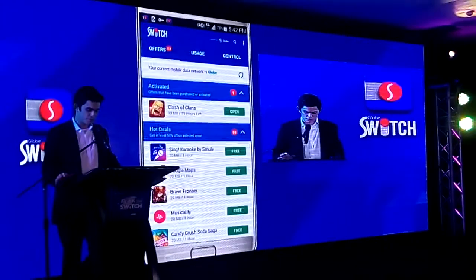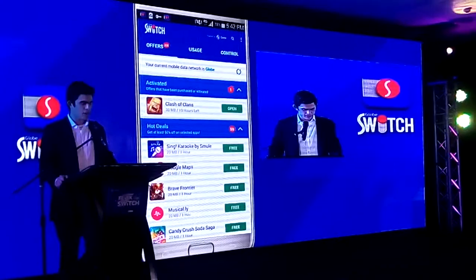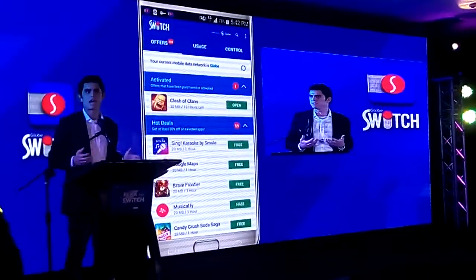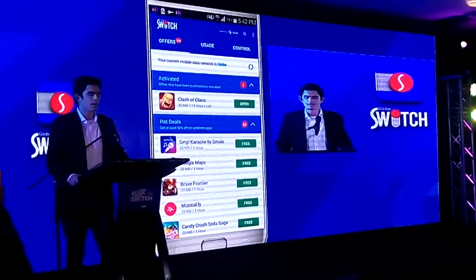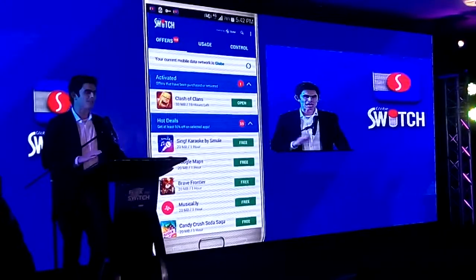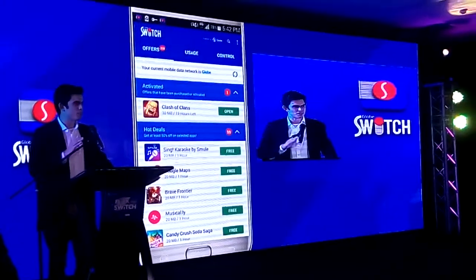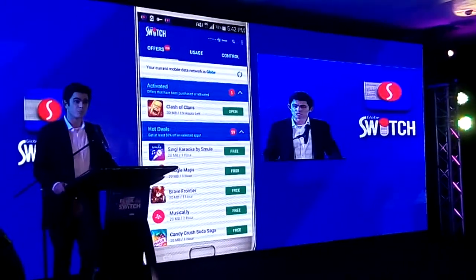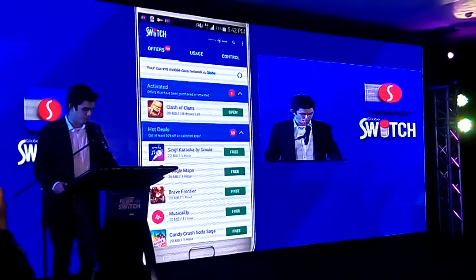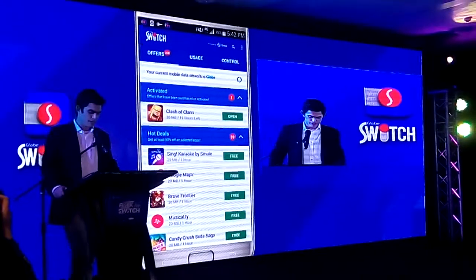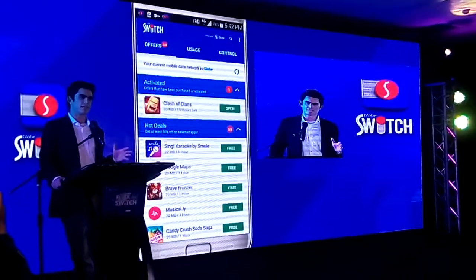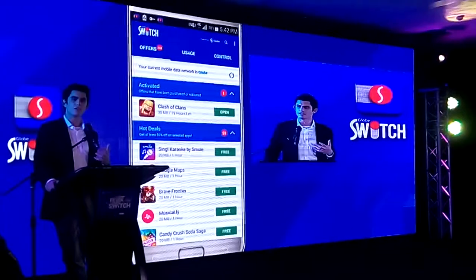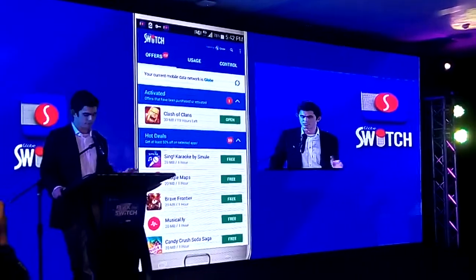Let's start here at the offers tab. The offers tab is really the home base of this app. It is the most active and will be the most vibrant part of your entire experience with Globeswitch. Quite simply, what it does is it shows you the life cycle of all the offers that you're trying to avail.